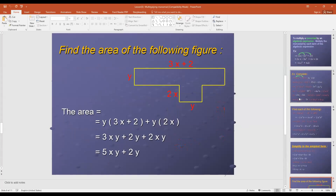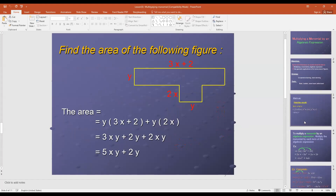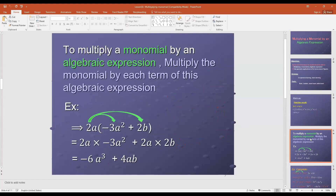Today we finished our lesson on multiplying the monomial with an algebraic expression. To multiply the monomial with the expression, first multiply the monomial with each term of the expression. Thank you for listening, and see you next time. Assalamu alaikum wa rahmatullah.